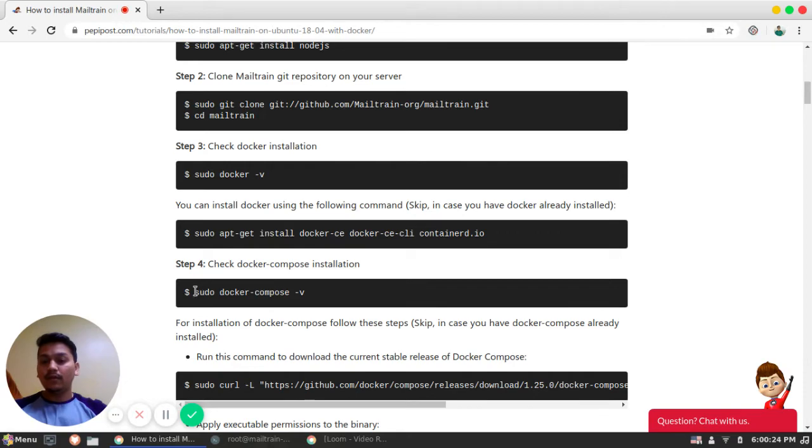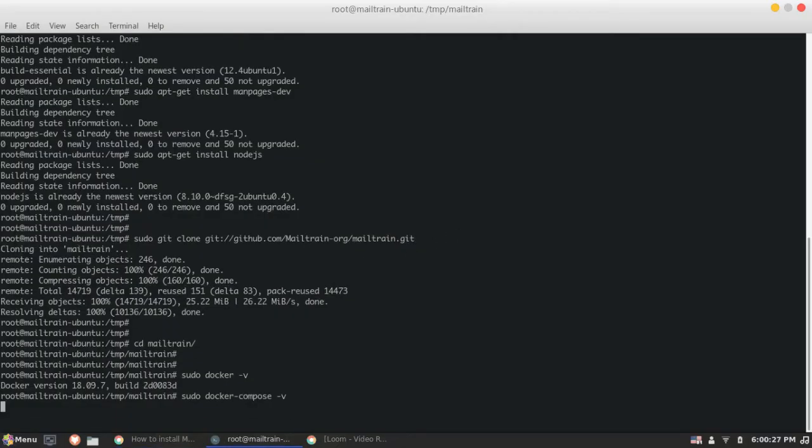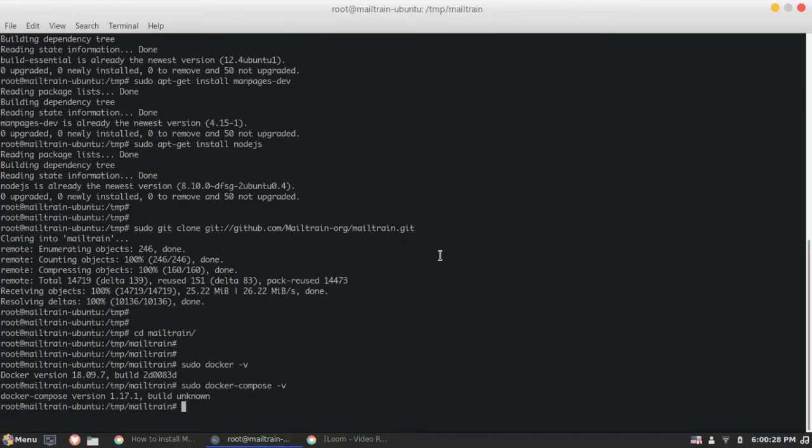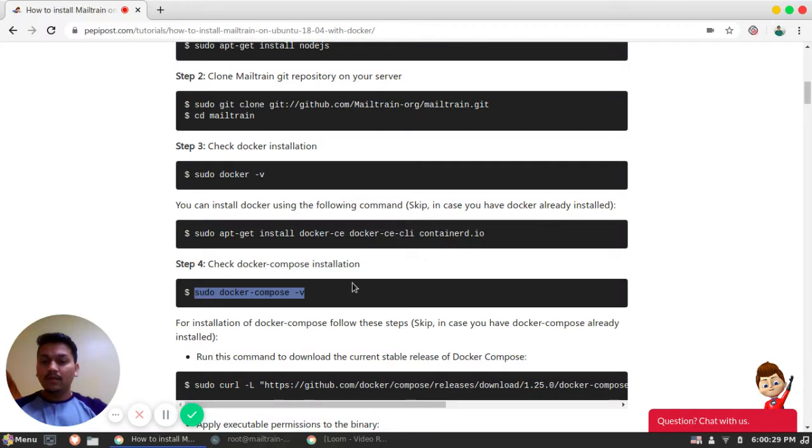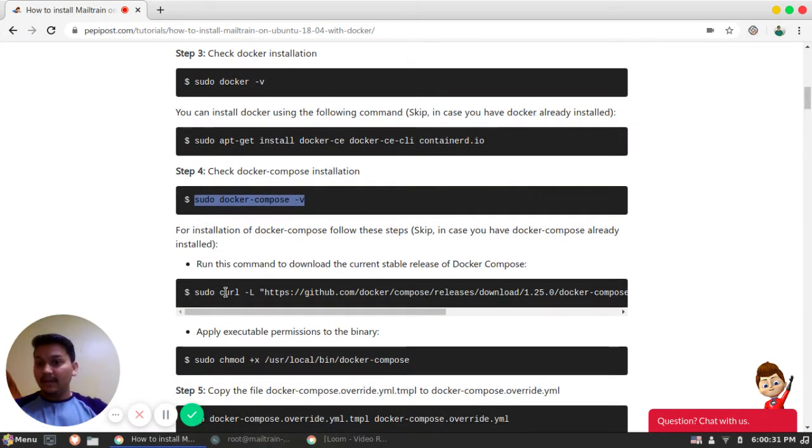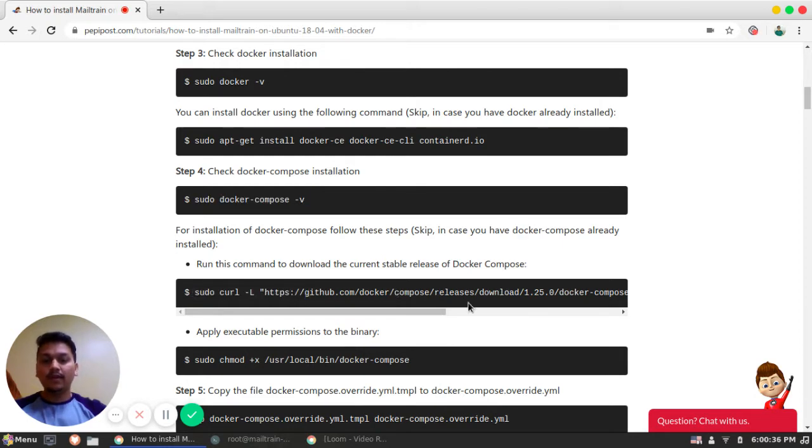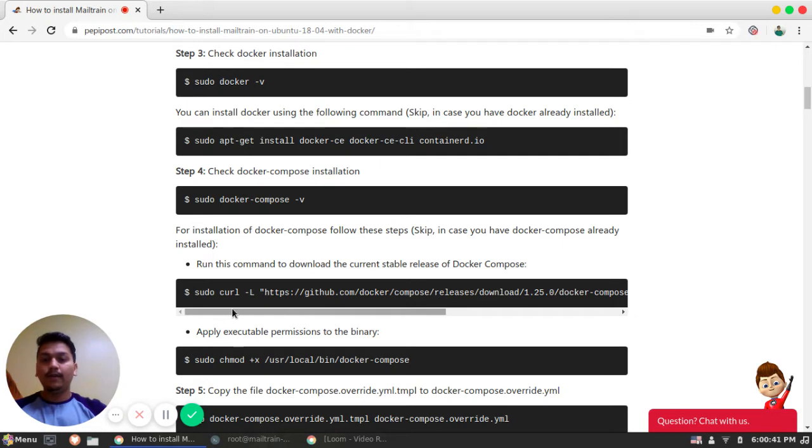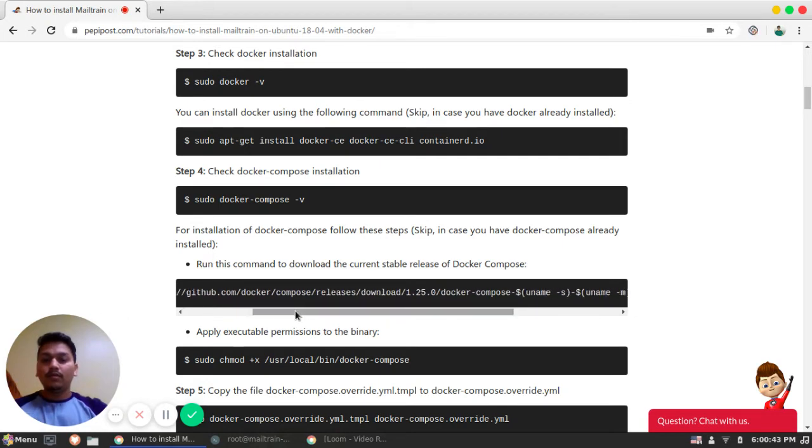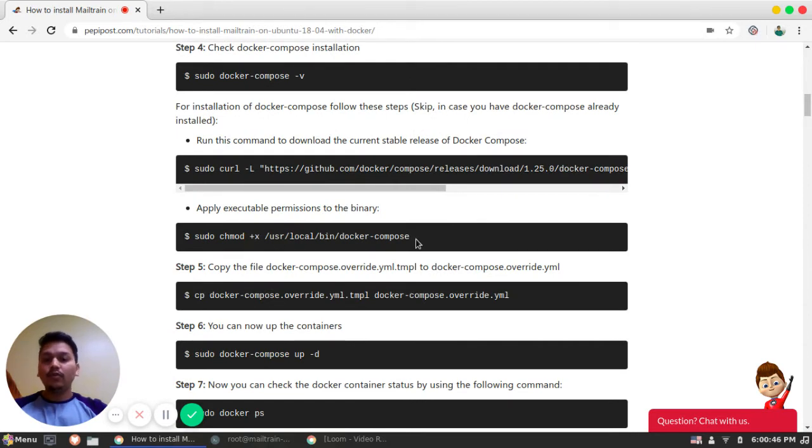And later, we will also check for Docker Compose. The similar case, if you have not downloaded Docker Compose, you can just hit this command on terminal and it will be installed. The additional part is you need to give an executable permission to your Docker Compose binary.